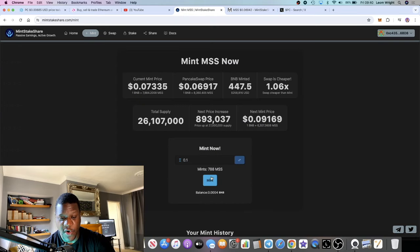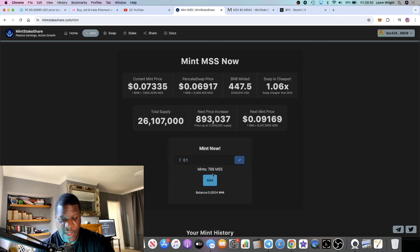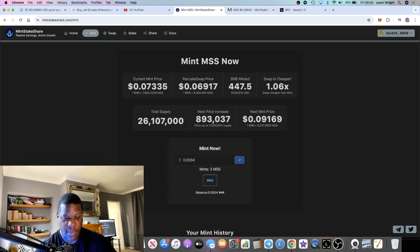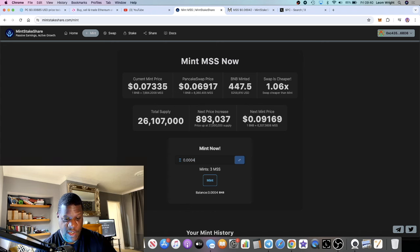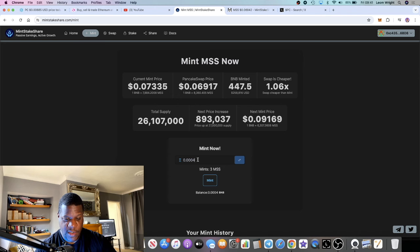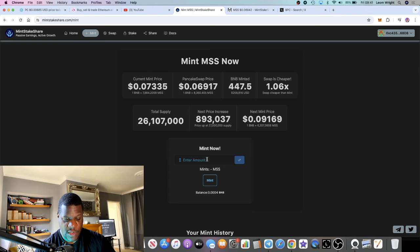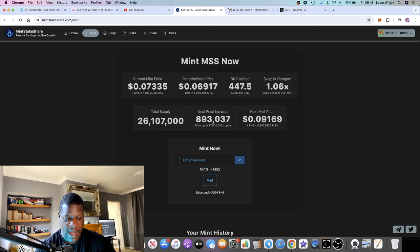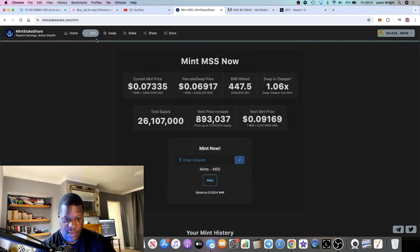If you're getting it early enough, like this is five days old, and you have a great strategy, you can make a lot of money with a dApp like this. Some people are just minting 0.1 BNB, and that will get you 788 MSS. Let's see if you put one BNB. I'm not in this yet but I'm trying to figure it out.